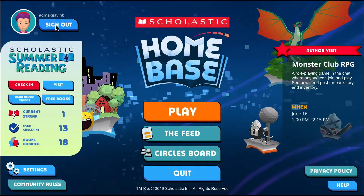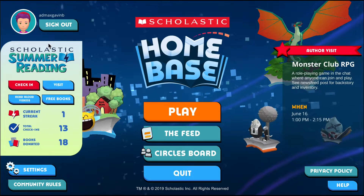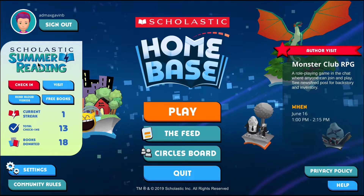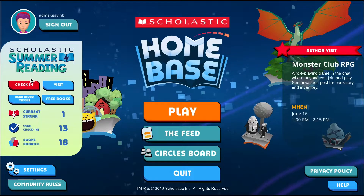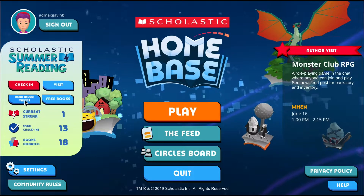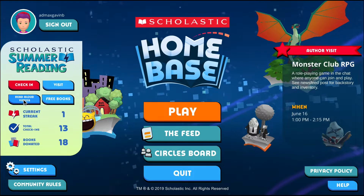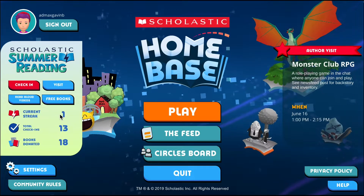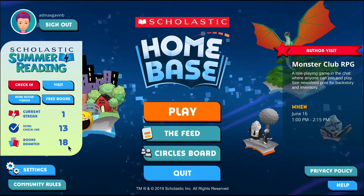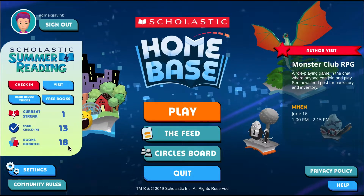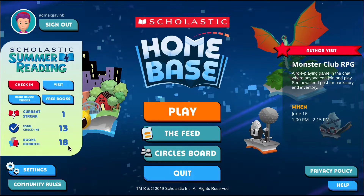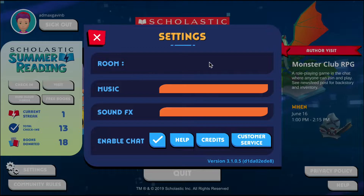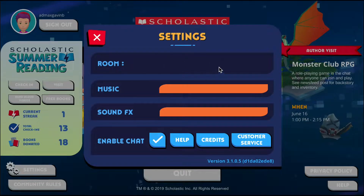Below that we've got the Summer Reading area. This is quick access that lets you check in, visit the Summer Reading Zone, watch a read aloud video, read a free book, or see your current reading streak, your total check-ins, and your books donated. For more on that, check out the Summer Reading video.